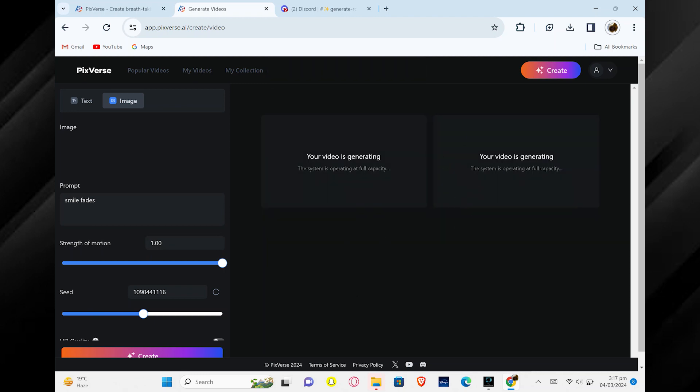Pixverse.ai will let you know when your images are ready to use. Thank you everyone for watching this video. Hope you got some value. Make sure to like the video and subscribe to the channel to get notified of new videos.